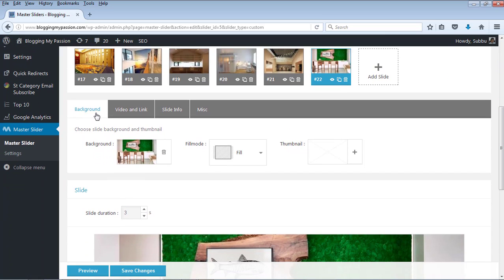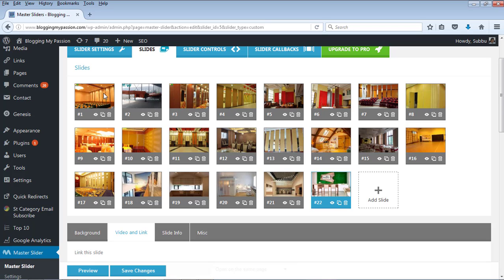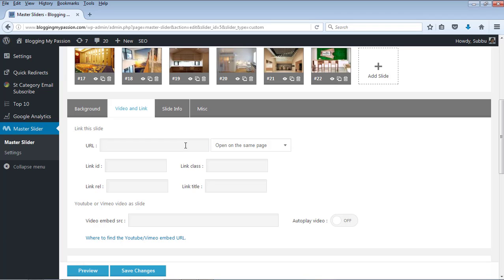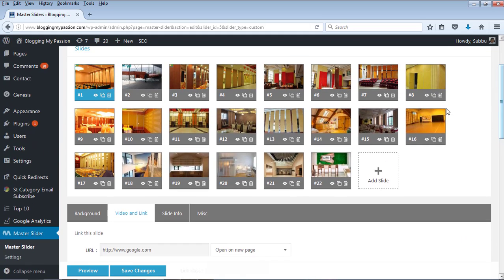Once these images are uploaded, you can play with the settings — like what background image you would like to use, and if you want to provide a URL or link to a particular image. For example, for the first image I am giving the link as google.com, and setting it to open on a new page. For the second image I am providing a different URL: http://www.yahoo.com, also opening in a new page. Let's save these changes.